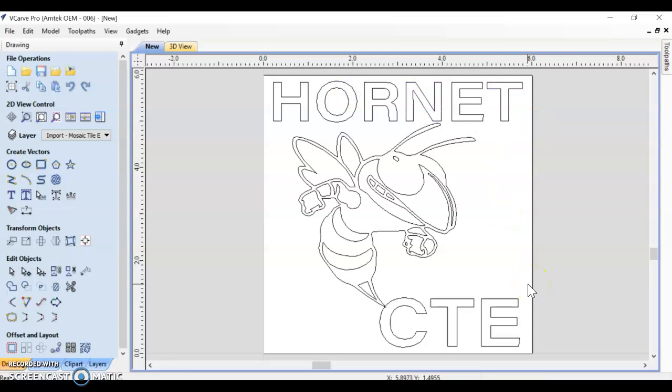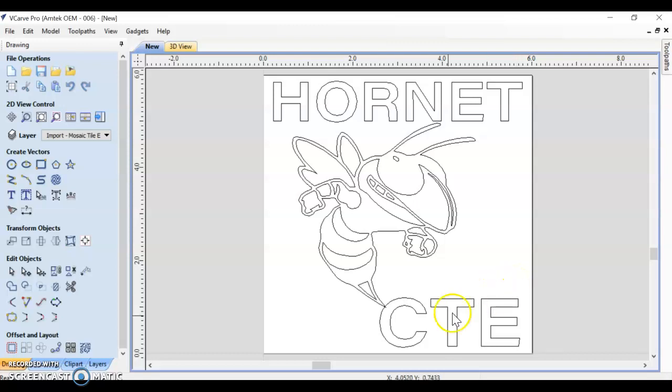Okay, so we've got our new file in VCarve created, and we have imported our vectors, and we centered everything on our file. That's all I'm going to show you in this video. The next video is going to show you how to start setting up toolpaths for our bits for the CNC in order to cut our tile properly. Thank you.